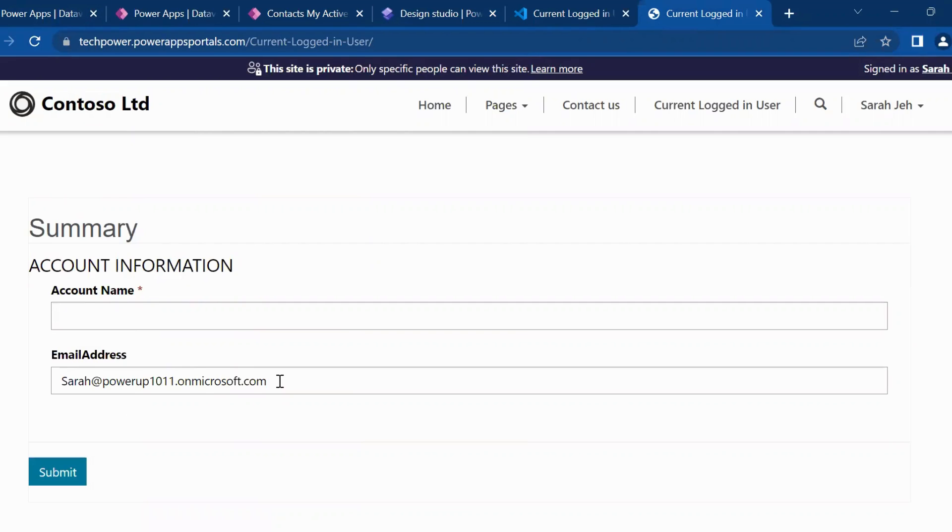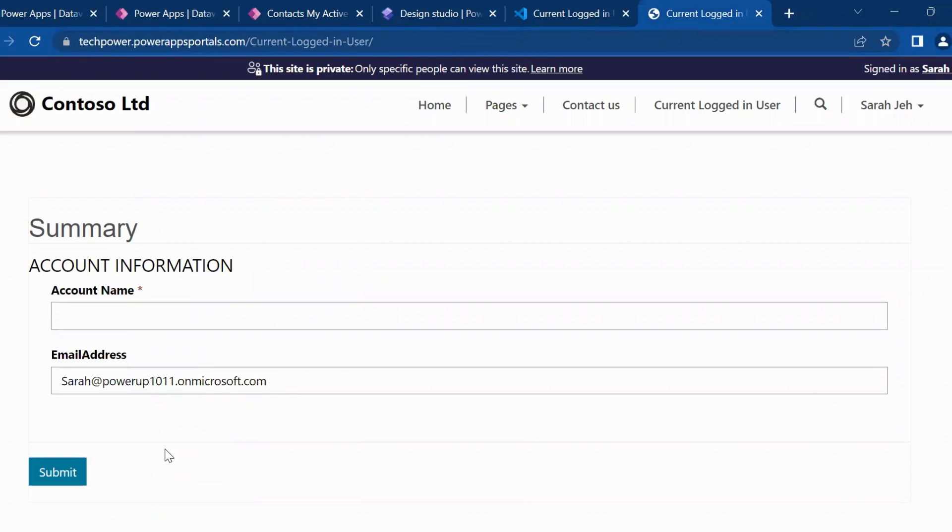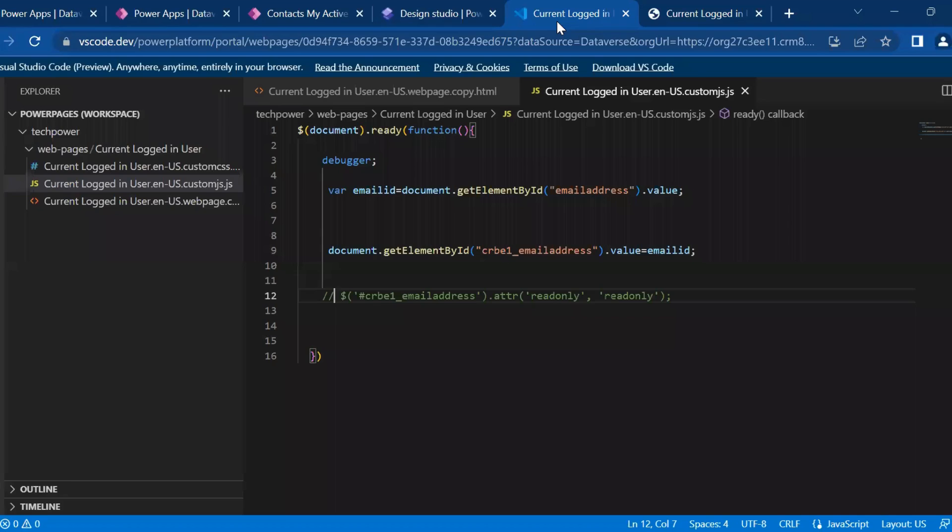So here you can see this email ID is auto populated. And now you can do, if your requirement is like that, you are creating a form in which there is a section where you need to have an auto populated value. Like the title of the user, the name of the user, the job title, the department, or the email ID. So with this logic, you can achieve this.